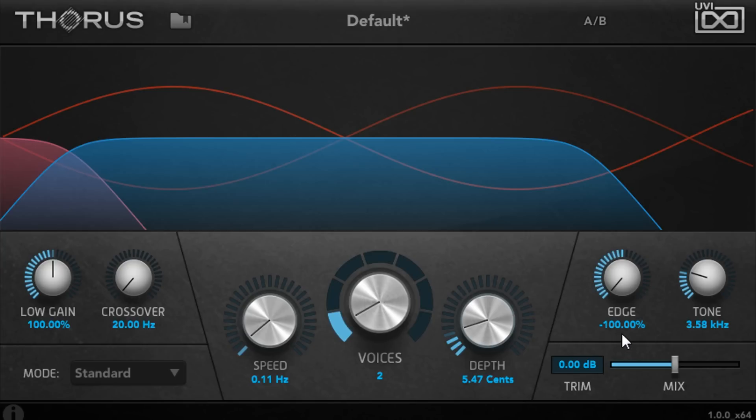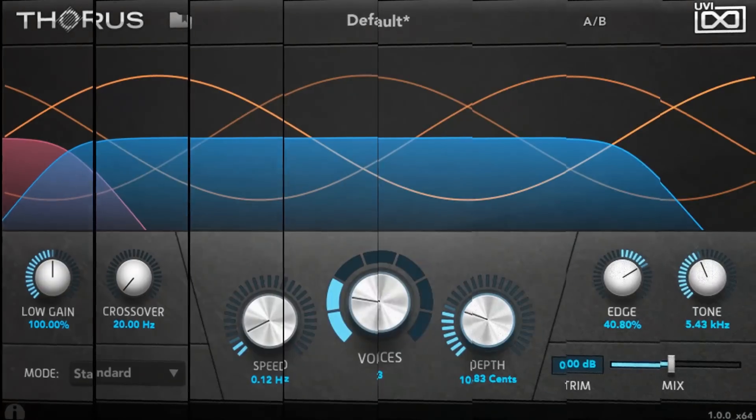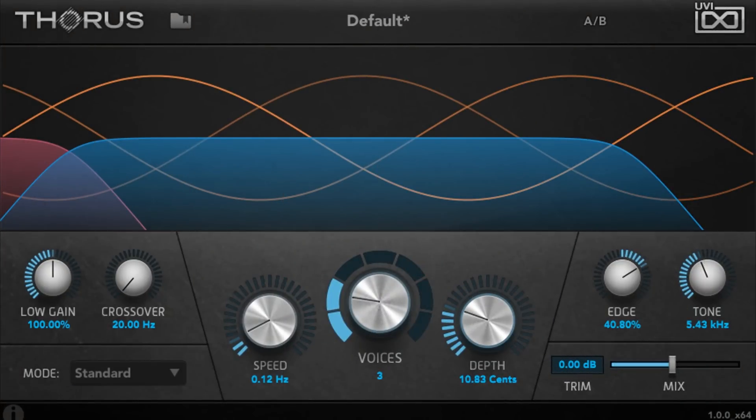When processing bass parts, you may wish to turn up the crossover frequency and exclude the lowest frequencies from the chorusing effect.